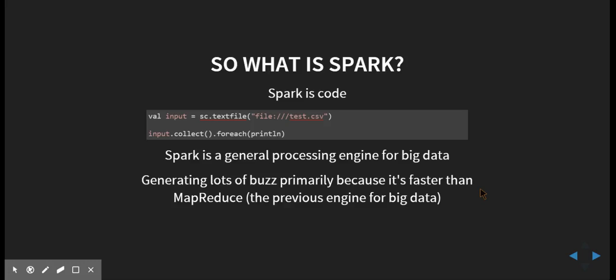So welcome back. This is part two of Introduction to Apache Spark for Business Analysts. If you're just joining us, I would obviously encourage you to listen to part one. But if not, I'll quickly summarize where we left off.